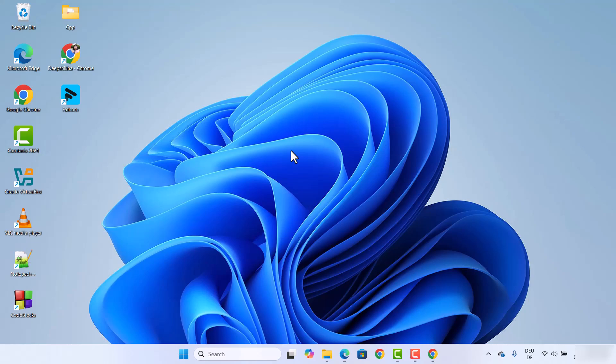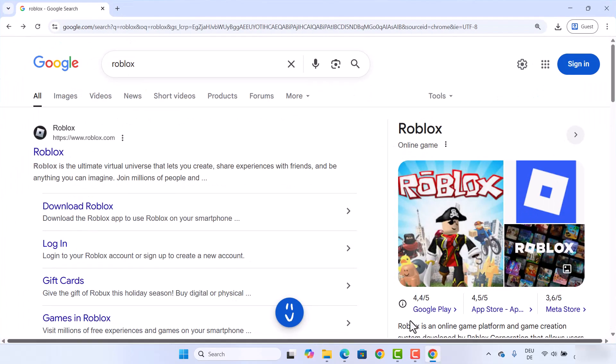Hey guys, in this video I'm going to show you how you can download and install Roblox on your Windows operating system. So let's see how we can do it. First of all, open your favorite browser and search